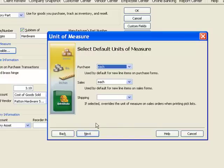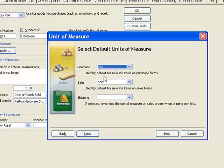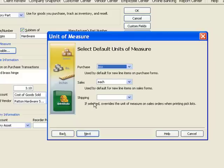Now QuickBooks wants to know how do you normally purchase this item? We normally purchase it, let's say we normally purchase it by the box. Now how do we normally sell it? We normally sell it by the each so that's fine. And shipping, if we had a different measure of shipping, we could use that but actually let's just buy and sell these.